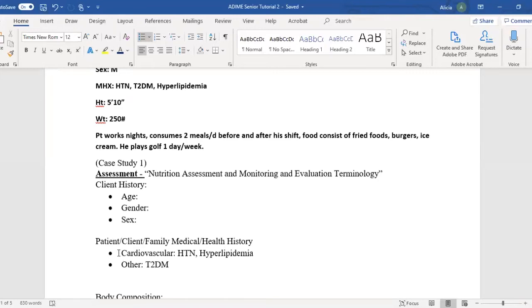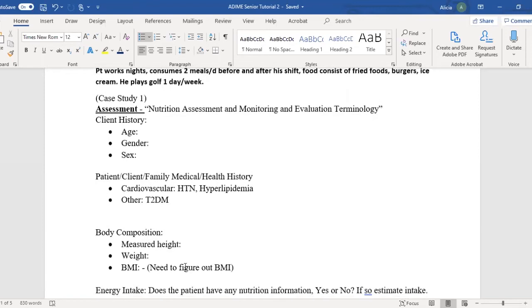Hypertension, hyperlipidemia, and type two diabetes are all part of cardiovascular, so you can put them all together — or you can put type two diabetes separately under 'other.' Body composition measured includes height, weight, and BMI. A lot of times you won't see a BMI within your case study, but that's something you'll always need to figure out for comparative standards.